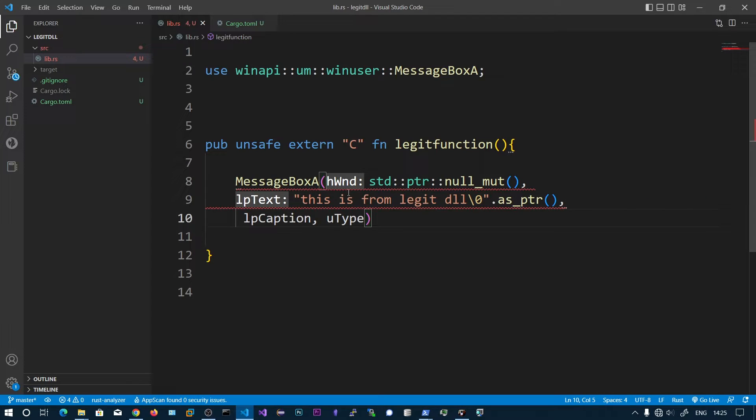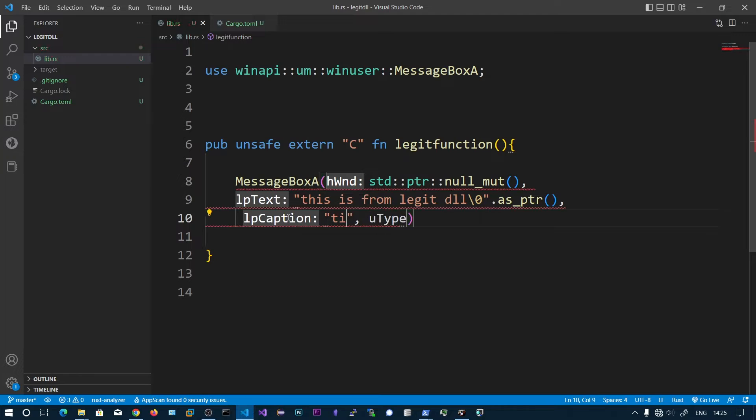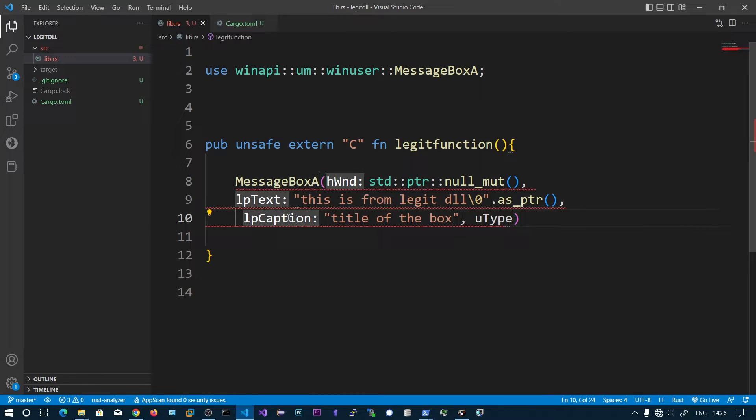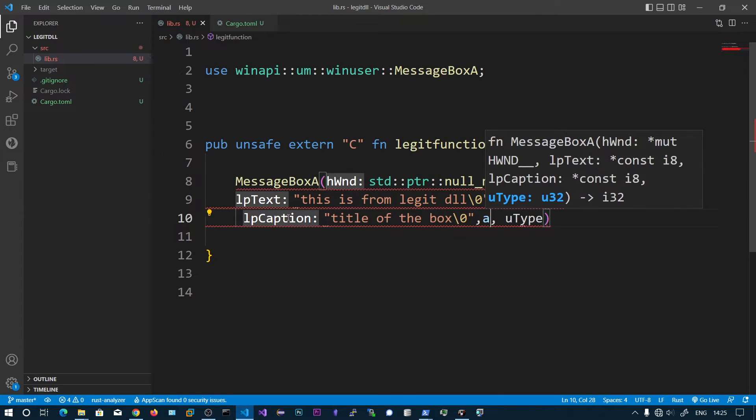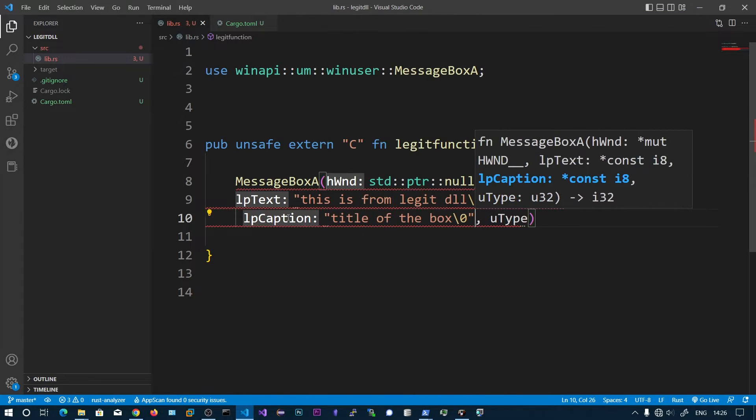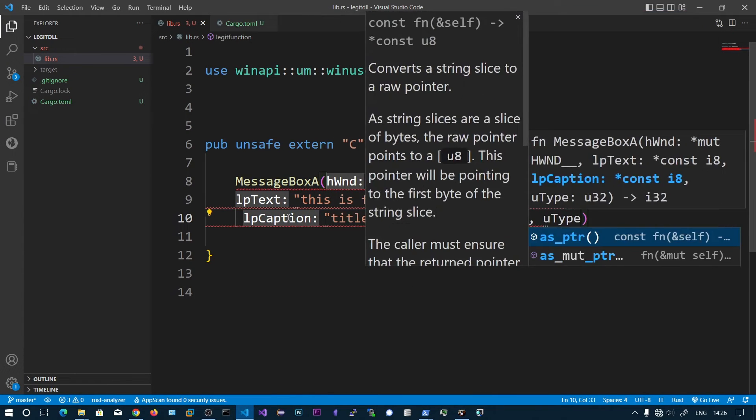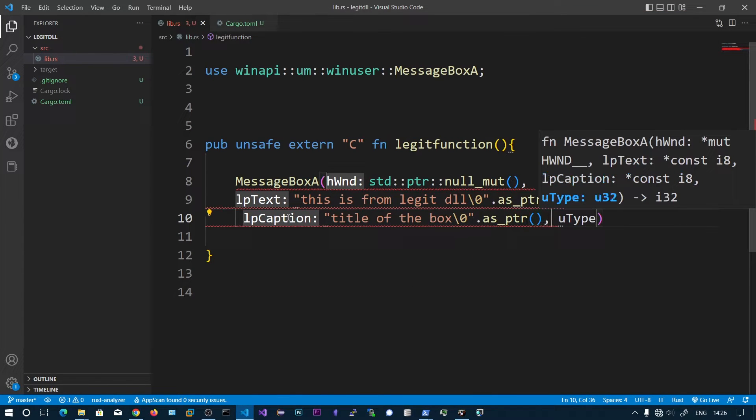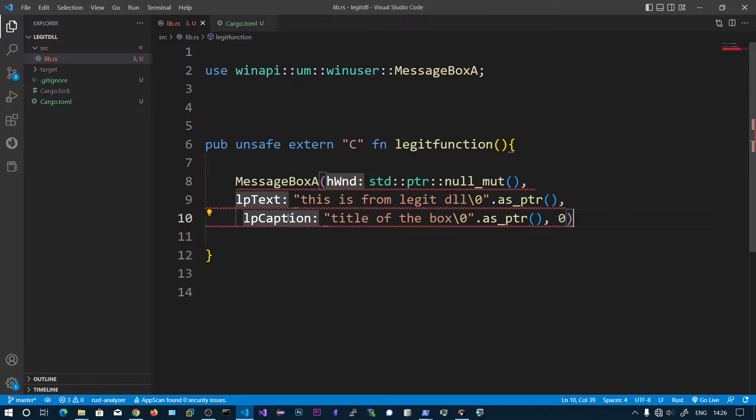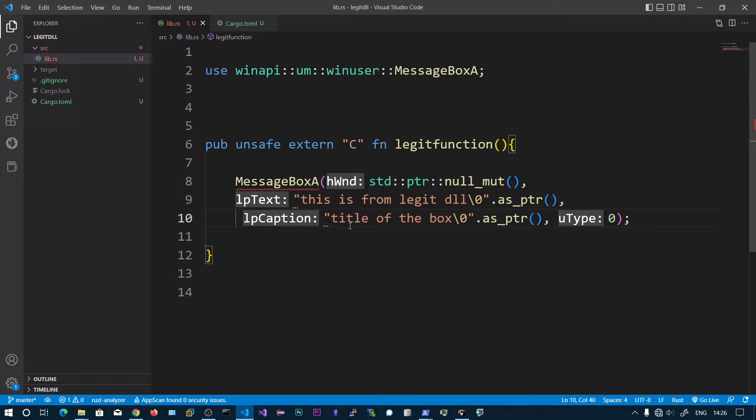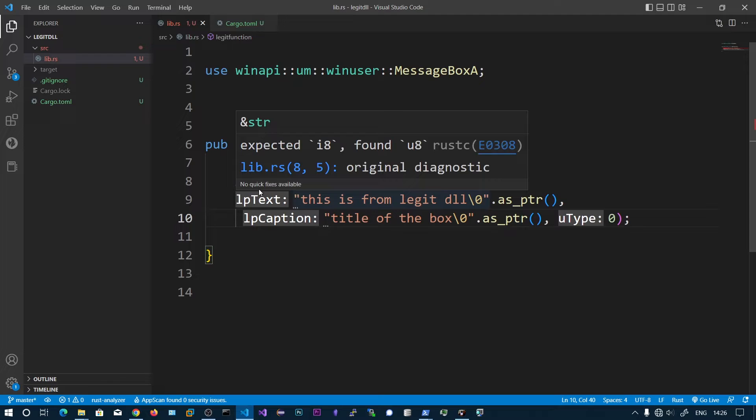Now we can specify the title of the box with backslash 0 as pointer, and the type is 0 which means the normal message box. Looks like we got some errors: expected i8, found u8.